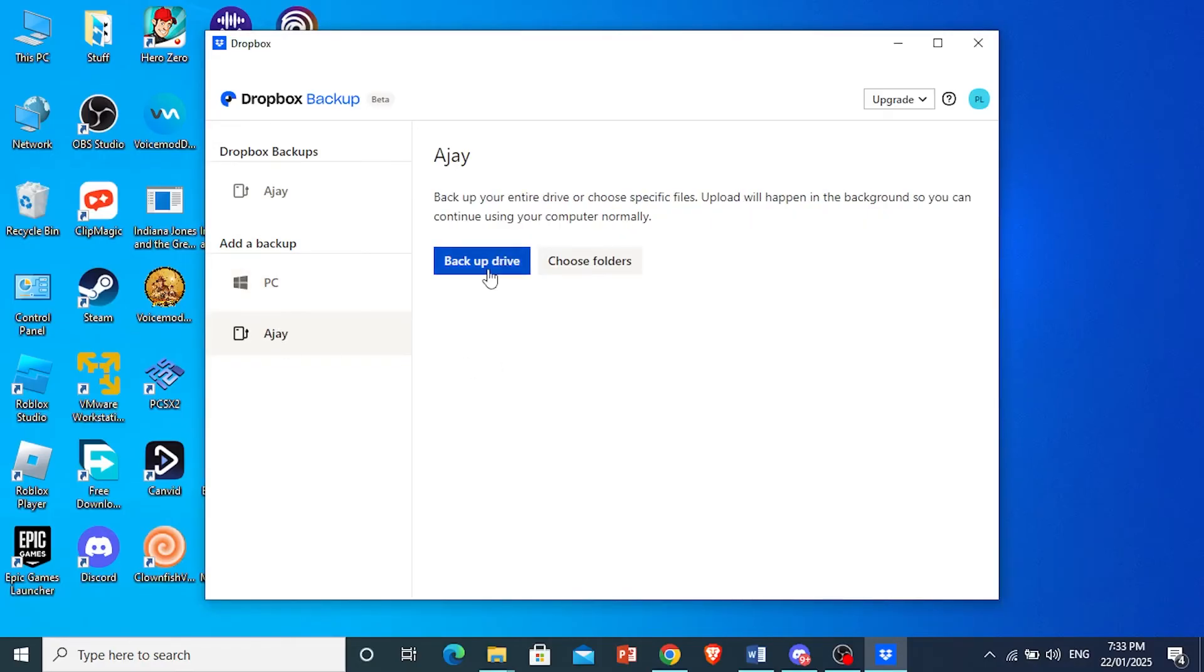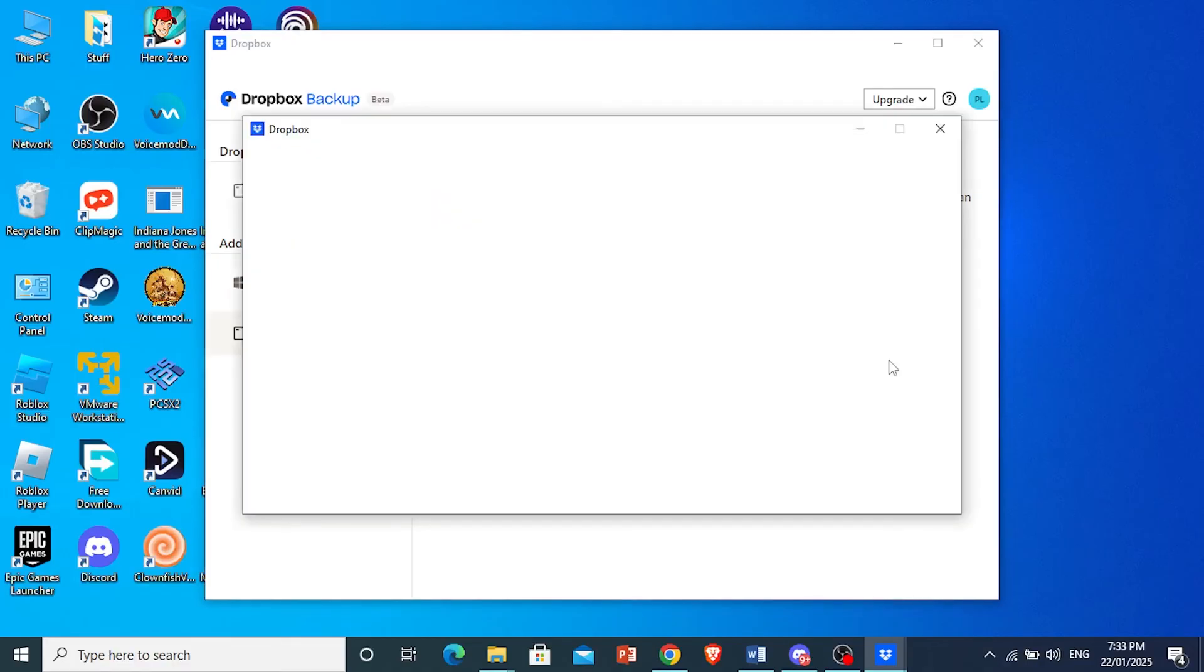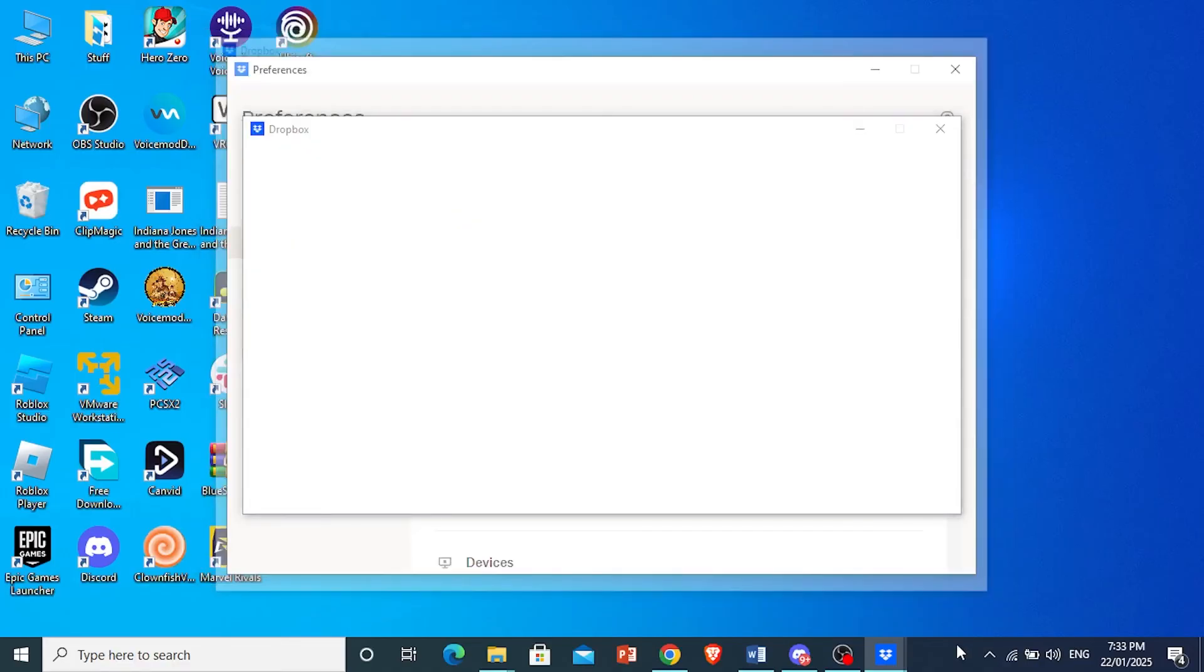Now, you can either backup the whole hard disk drive or you can choose specific folders. I'll show you how to choose specific folders. But if you backup the whole drive, it's just a one-click process. So click on choose folders.